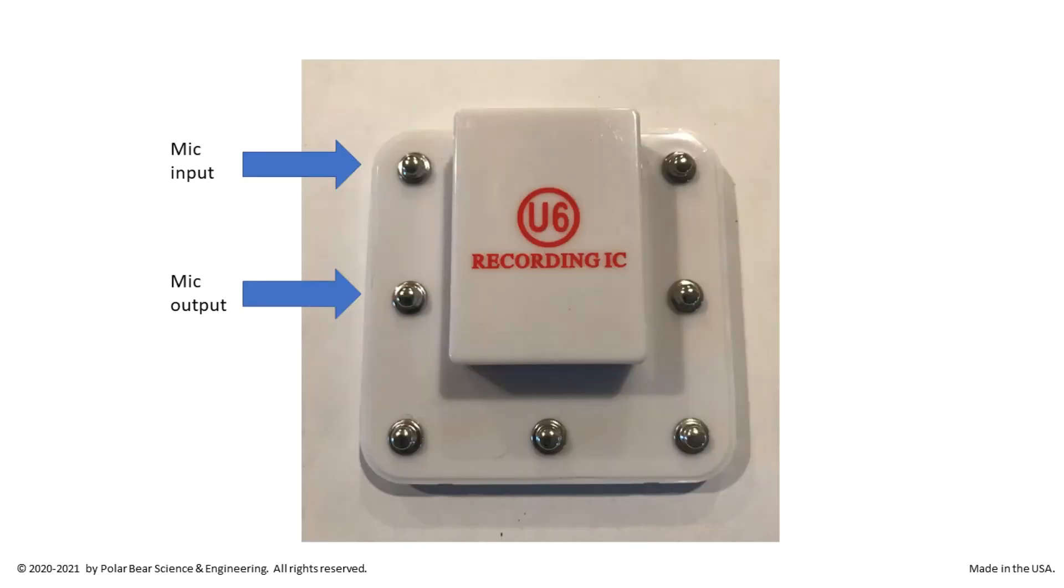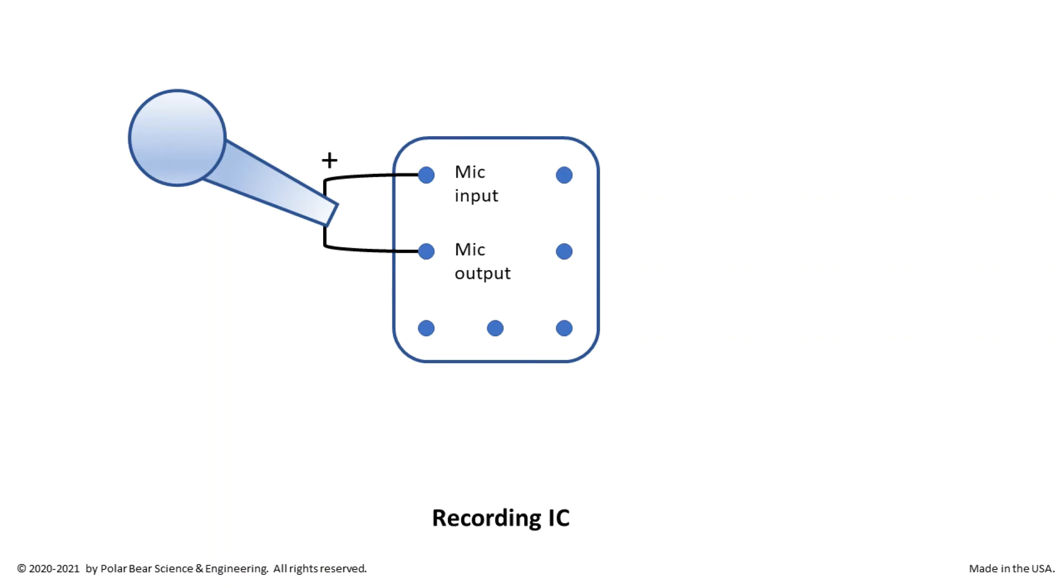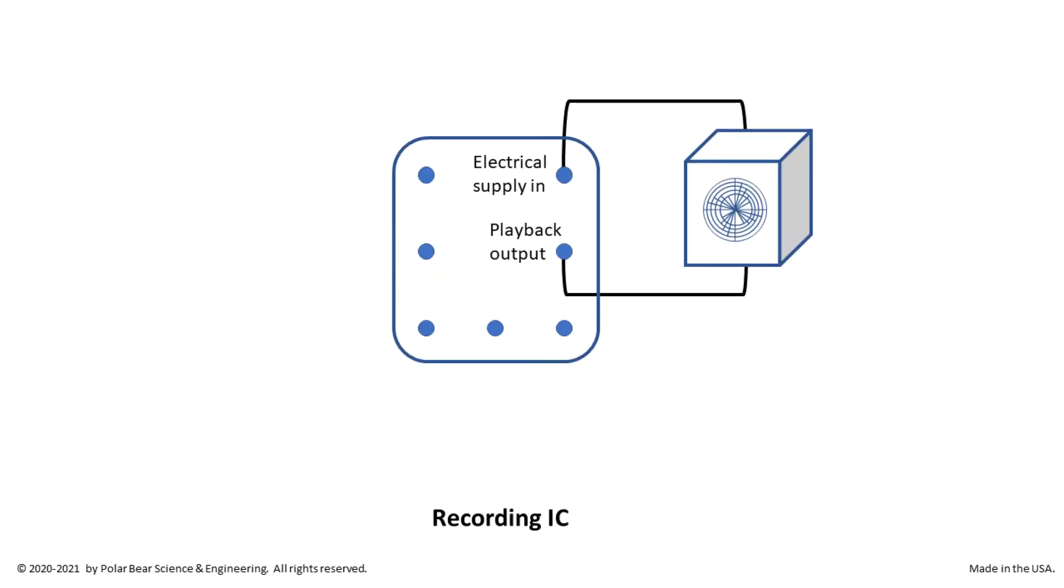Two pins are for a microphone, one for input and one for output. Here, the electrical supply to the recording IC will be enough for the mic to work as needed. The voltage across the microphone pins of the IC will be less than 4.5 volts because the batteries are the only energy source in the circuit and they have a total potential of 4.5 volts. The last pin is for the output signal of a recording stored on the IC. This pin will be connected to a speaker.